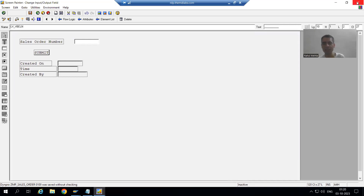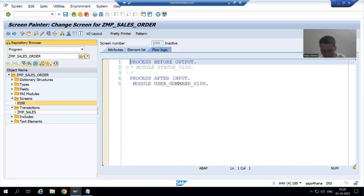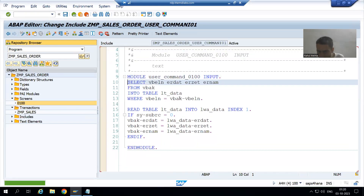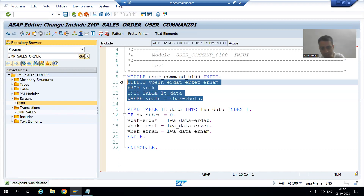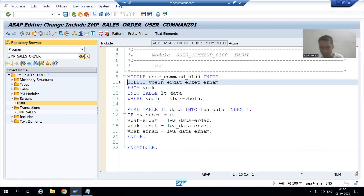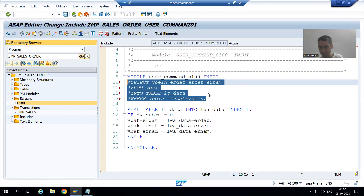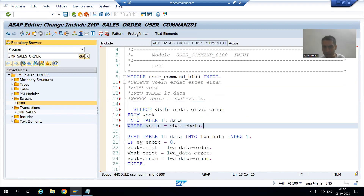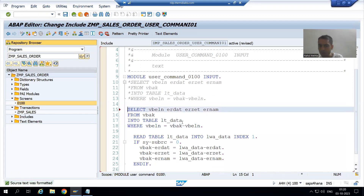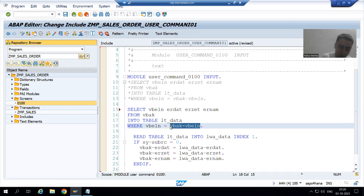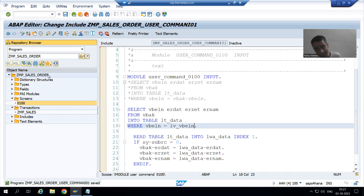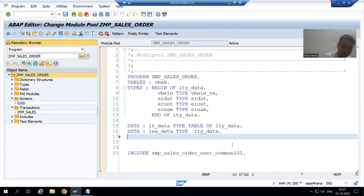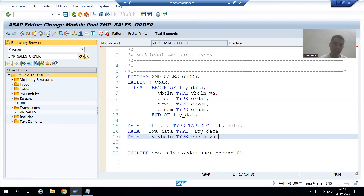I'll save, close the screen painter, and go to the logic. Our input field is now lv_vbeln. I will comment out the old logic, copy it, and paste it. Rather than table name hyphen column name, the input variable is now lv_vbeln. I'll declare it — 'DATA: lv_vbeln TYPE vbeln_va' — then check the syntax and activate.